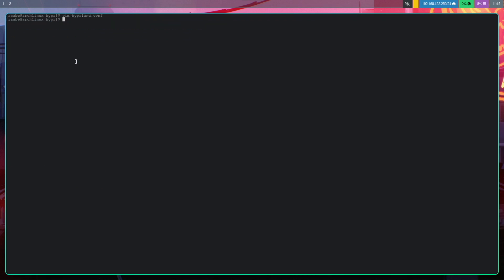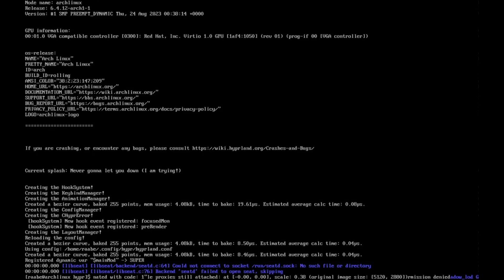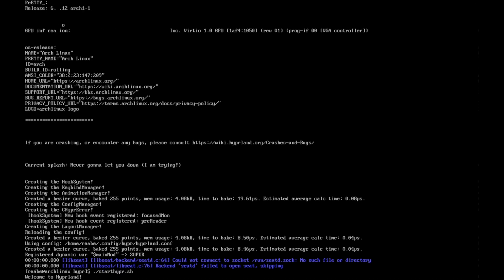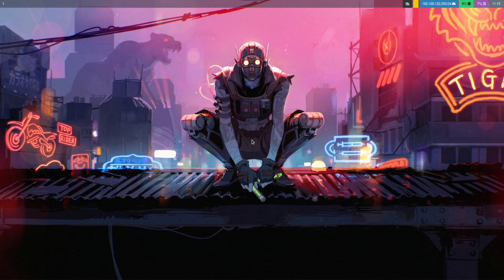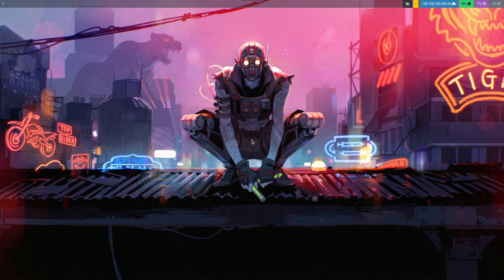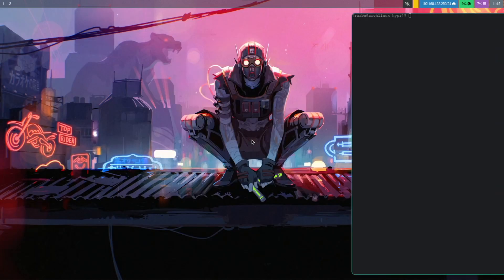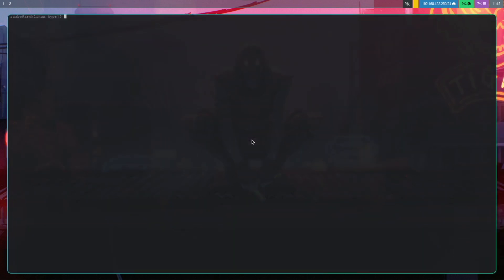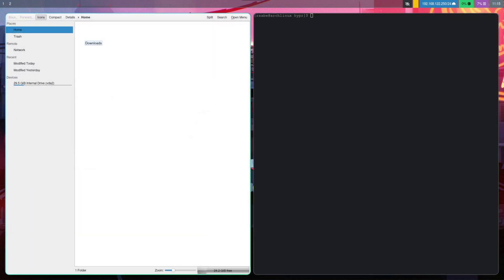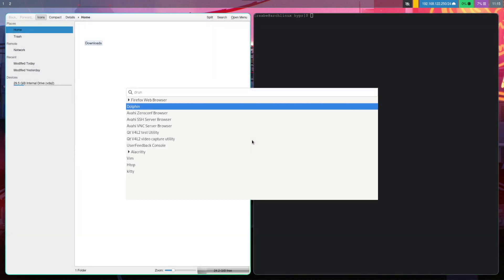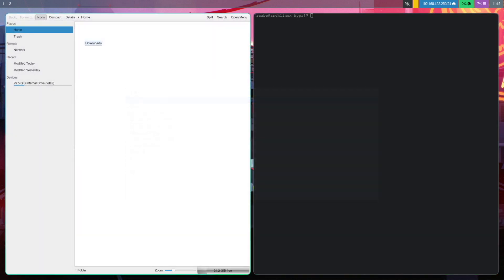We exit Hyperland and start Hyperland again. And here we are. Hyperland with wallpaper and Waybar on top with a workspace indicator. And Wofi with Dolphin and Firefox.